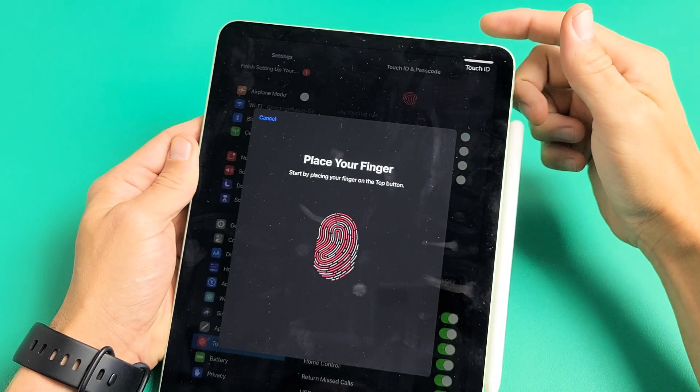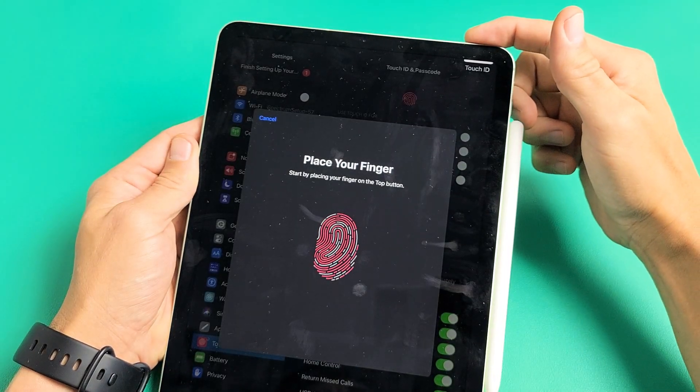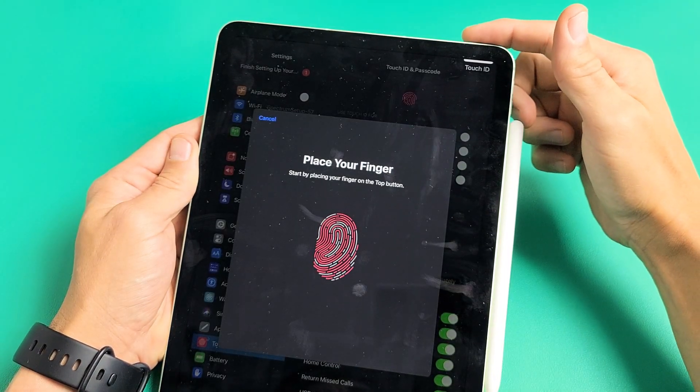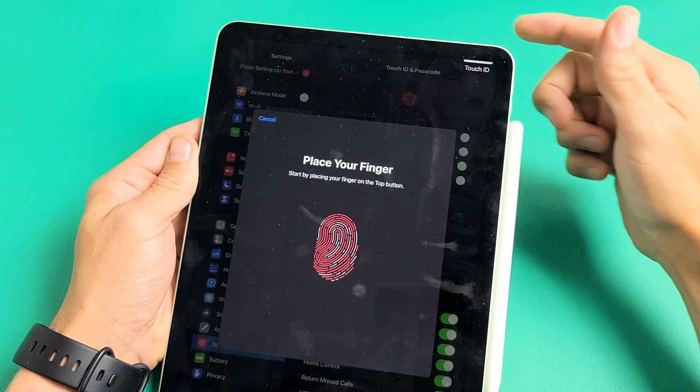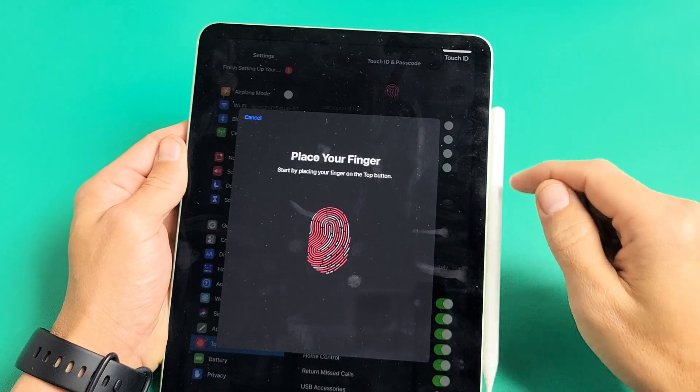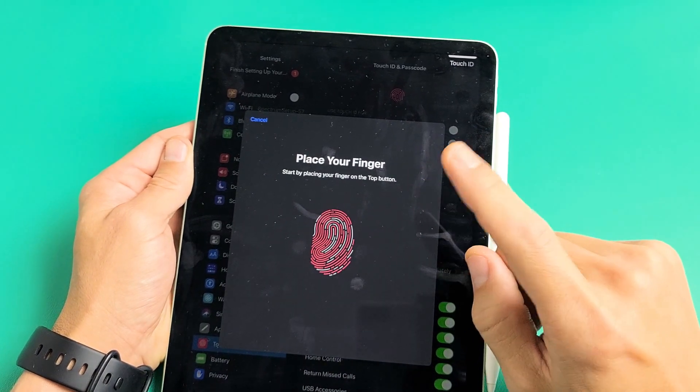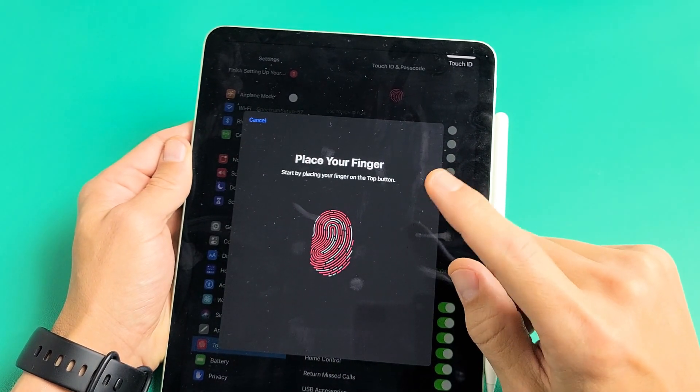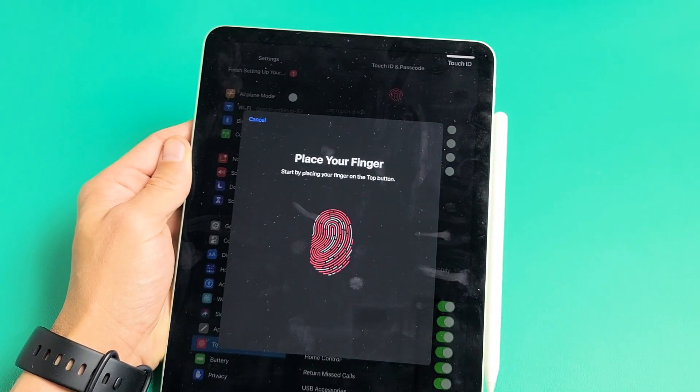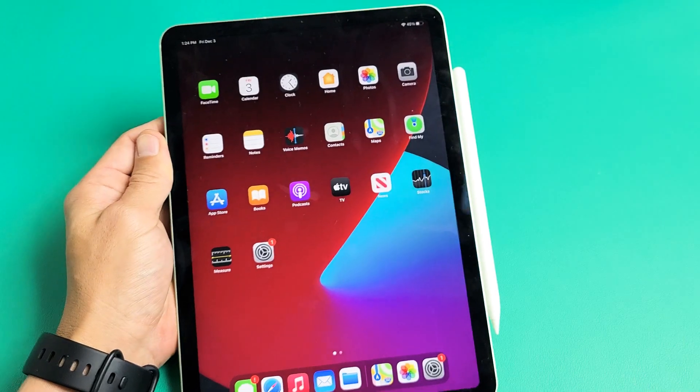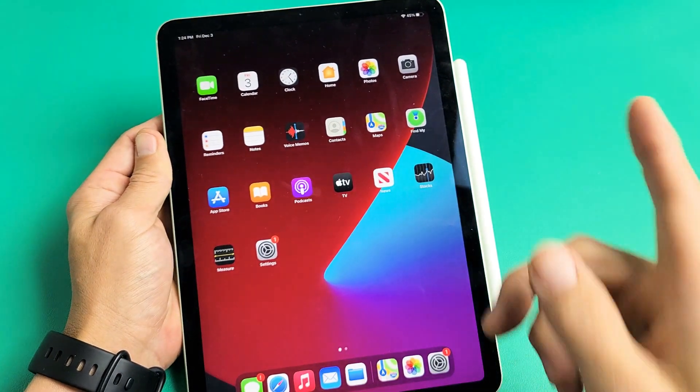Here is an iPad Air 4th generation. I'm going to show you how to make a Touch ID, basically a fingerprint password. So very simple.